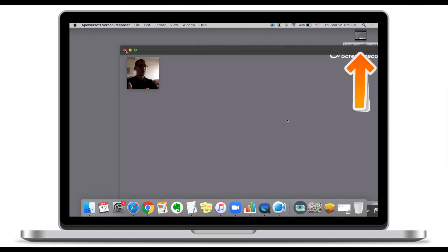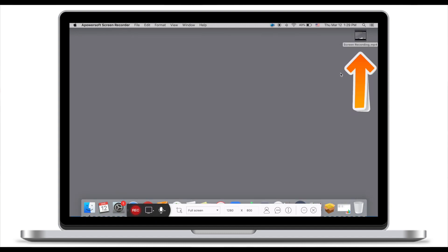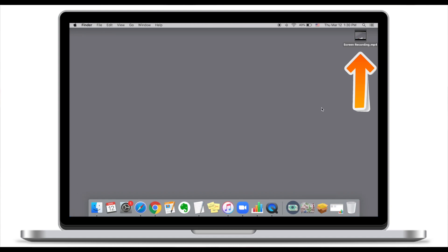I can now quit the application and upload my video lesson onto Google Classroom or Google Drive, and simply share it with my students.